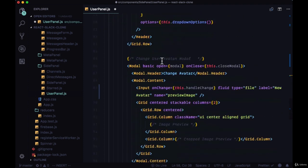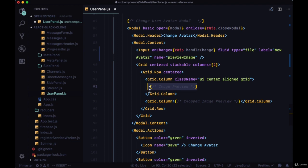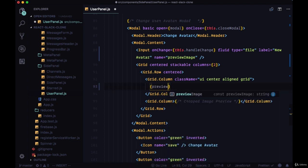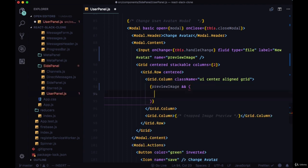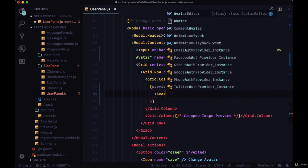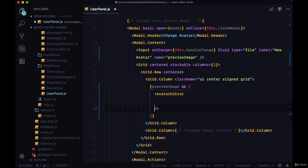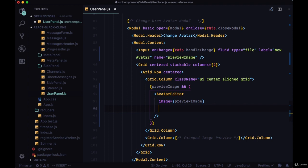We'll destructure preview image from state, and then within the first grid column we'll take the preview image. If we have a preview image we're going to show the avatar editor component, where it accepts an image prop which we'll set equal to preview image.